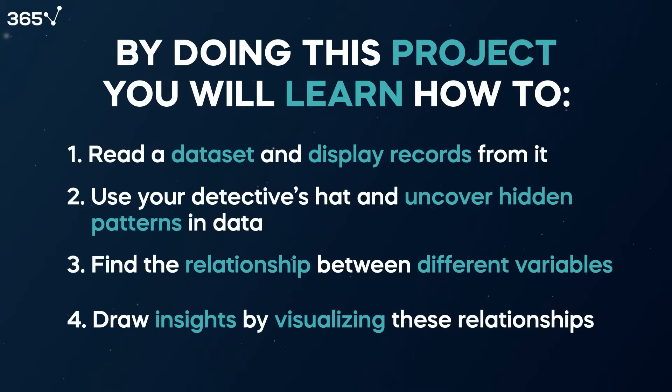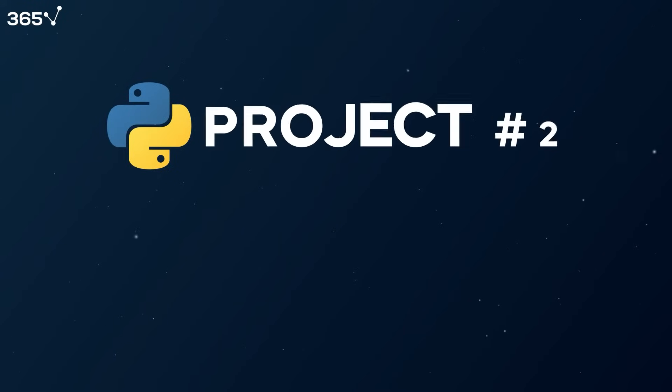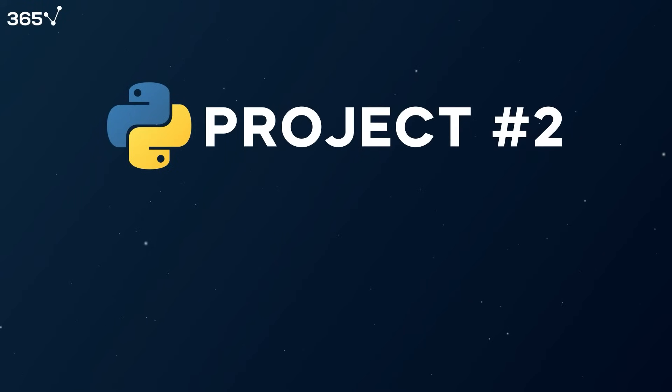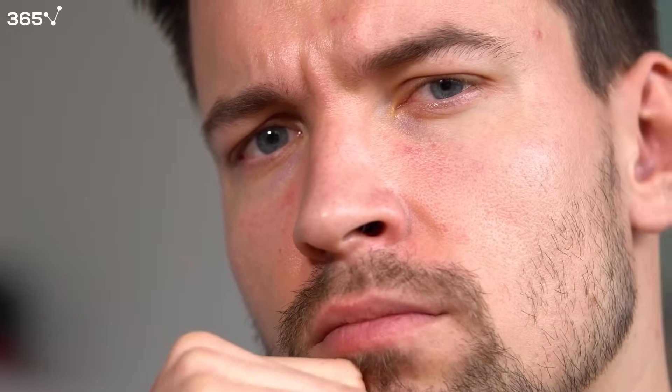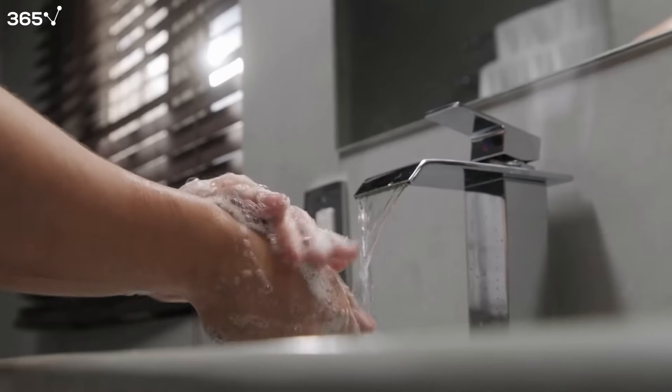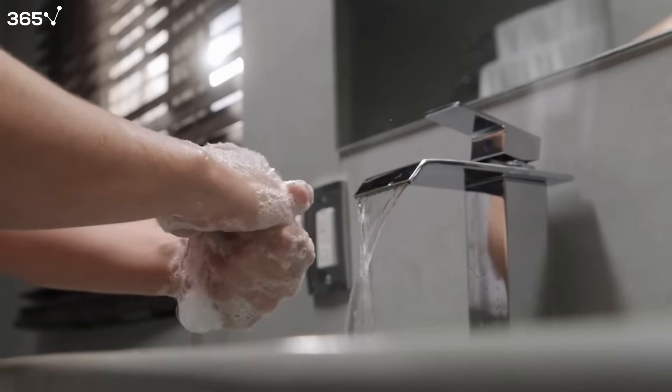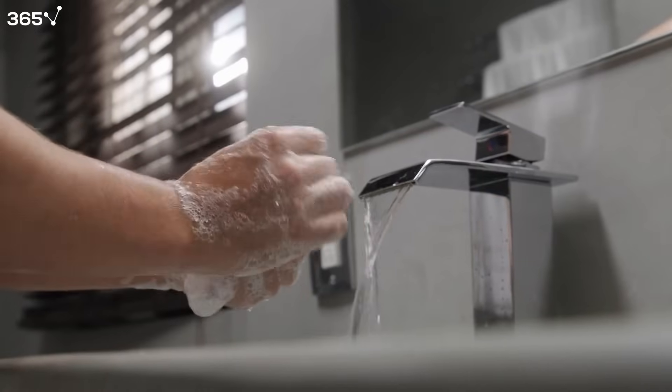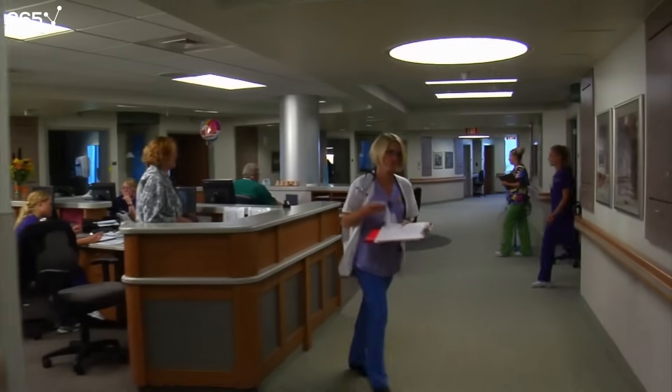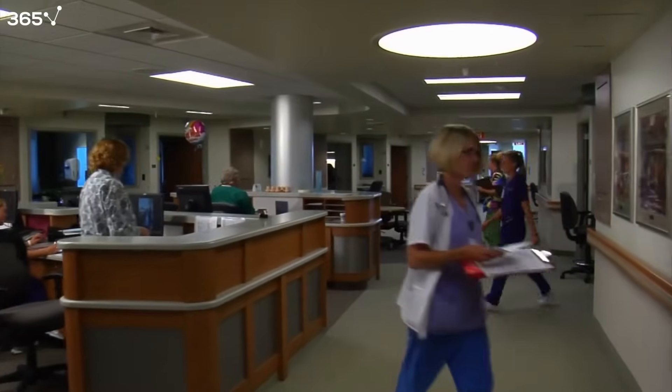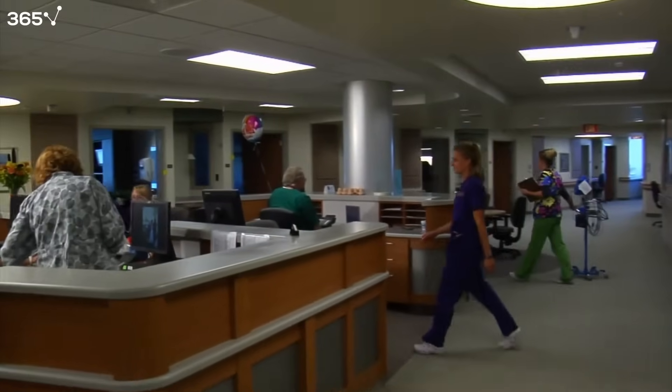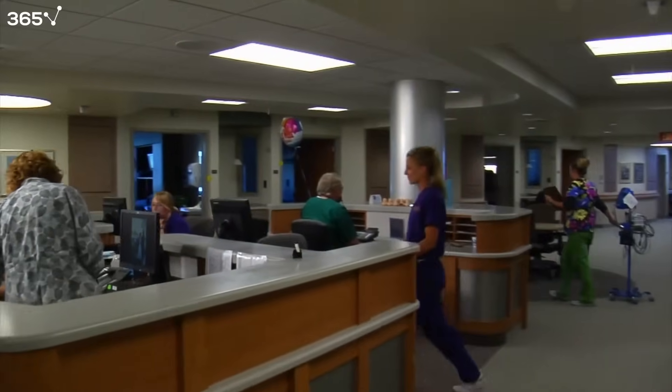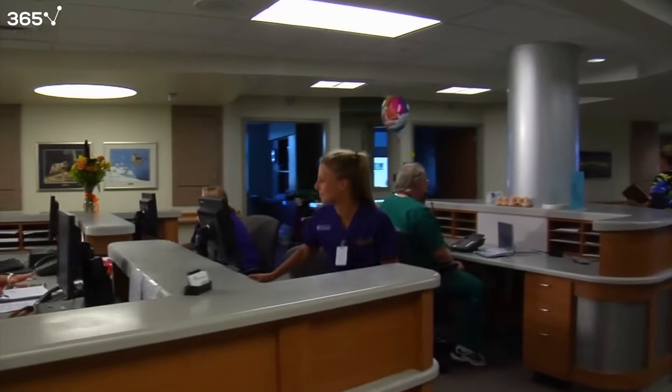Python Project 2: The Discovery of Handwashing. Prior to the 19th century, hygiene was frowned upon. People simply didn't understand the risk of not washing their hands. This unreasonable behavior caused many deaths, especially in hospitals where most doctors, unlike today, never washed their hands before surgeries.